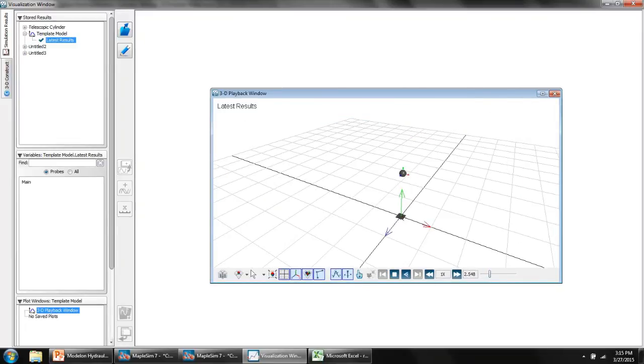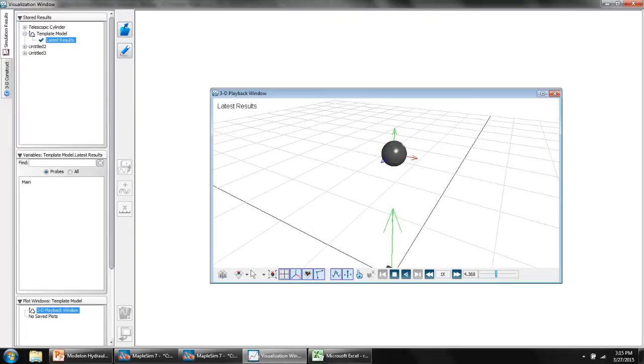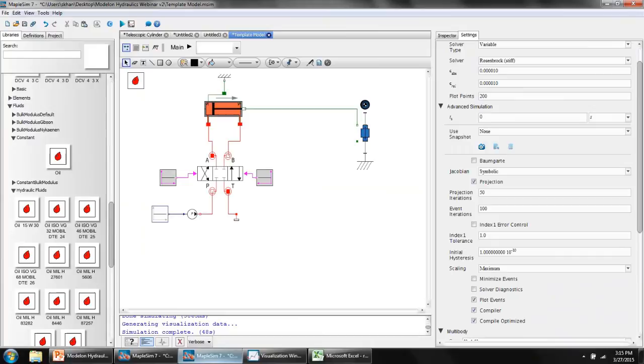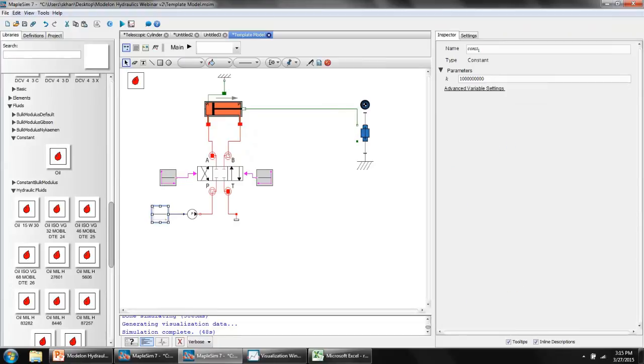I'm not getting a... You may be able to see a small amount of movement there. Given the parameters I've specified, this is all the movement I'm getting in the system. What I could do at this point is change some of the parameters. Increase the pressure at the P port of the directional control valve, or I can experiment with the physics.